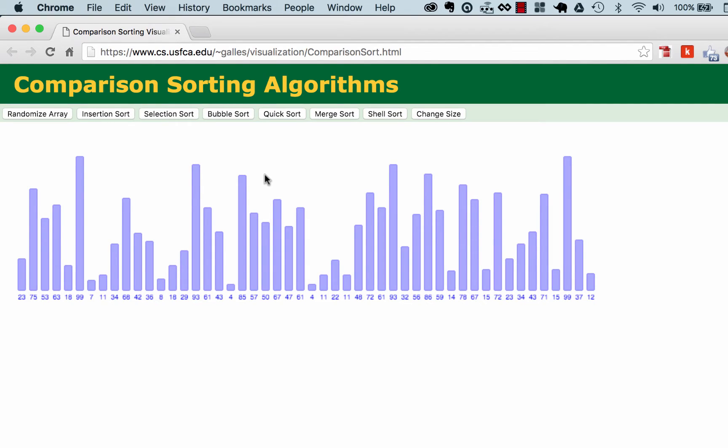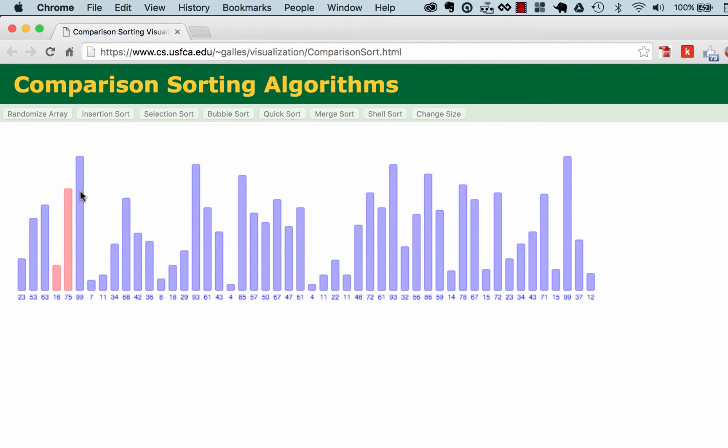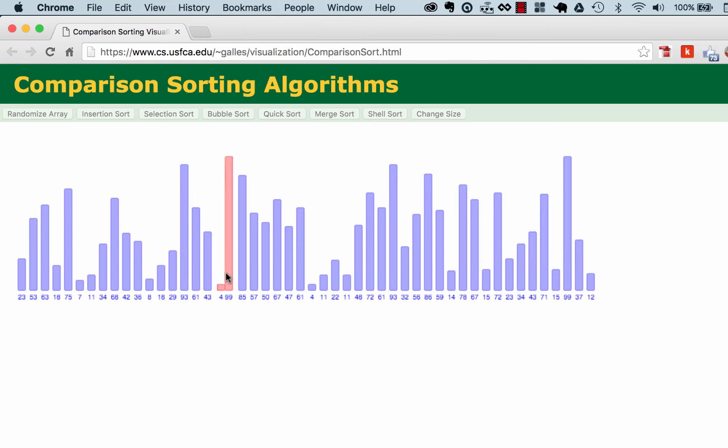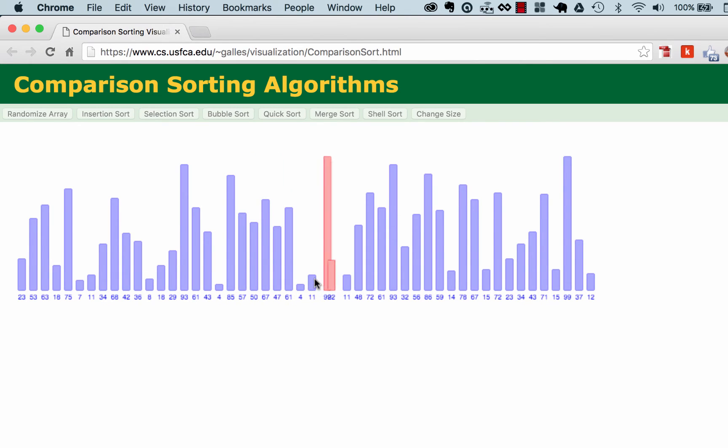In this video we're going to implement the bubble sort algorithm. To review once again, bubble sort on a high level iterates through every item in an array and it just goes by pair and then compares them and returns at the end of it a finished sorted array.